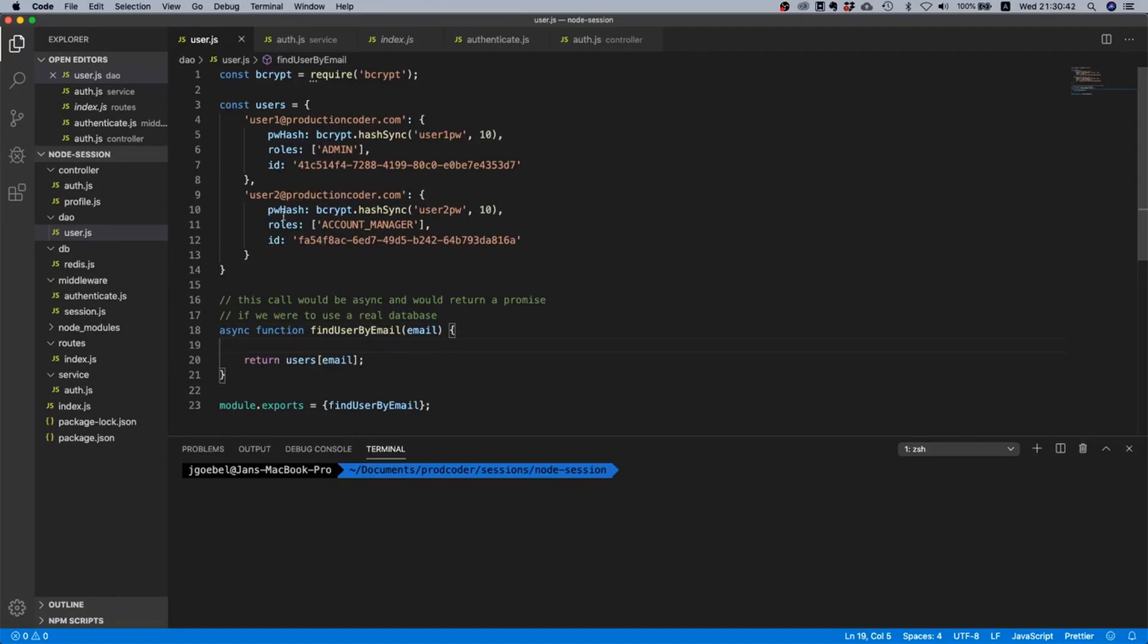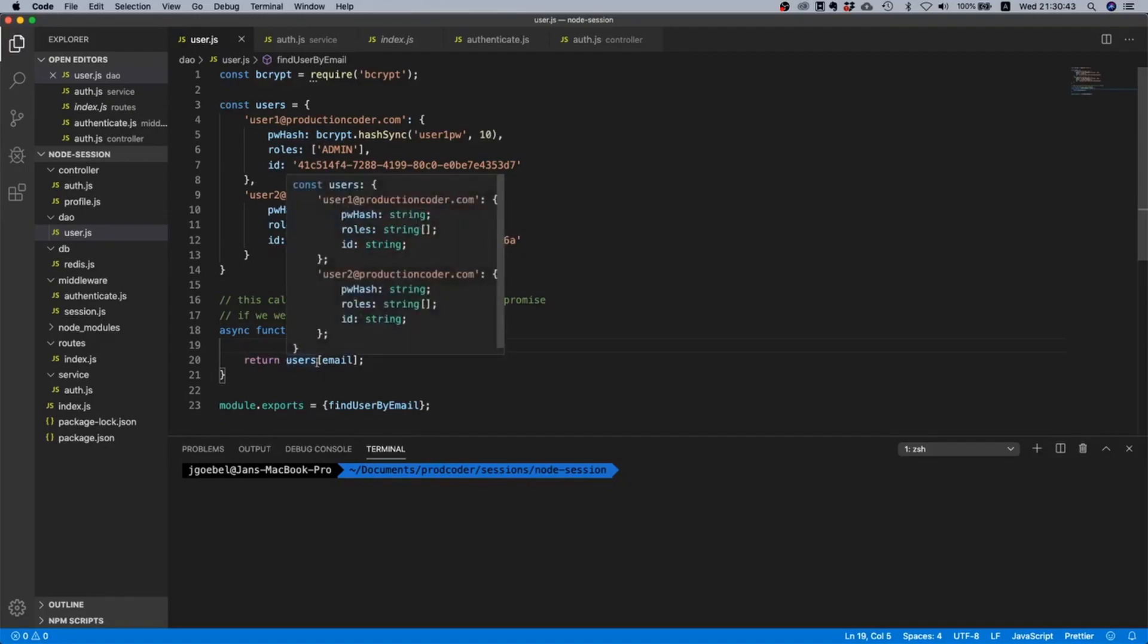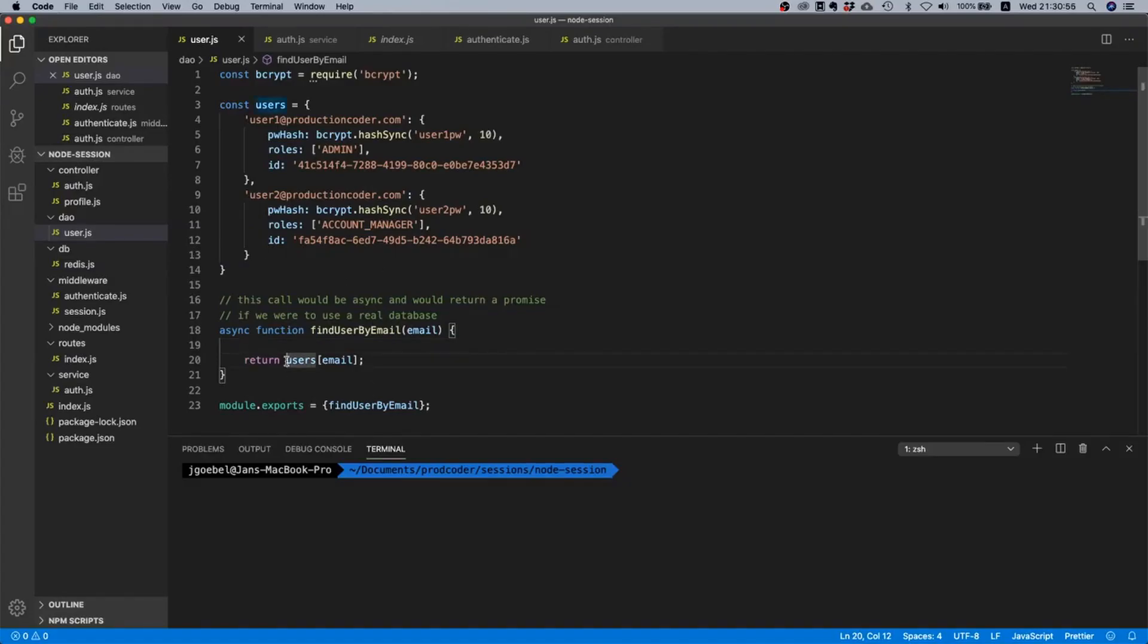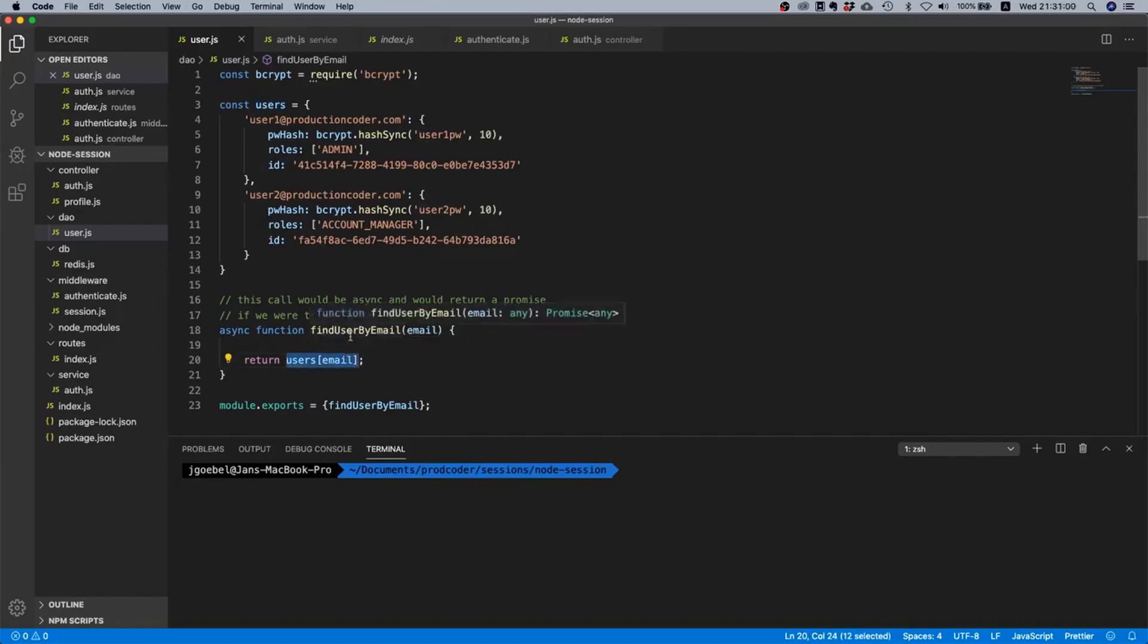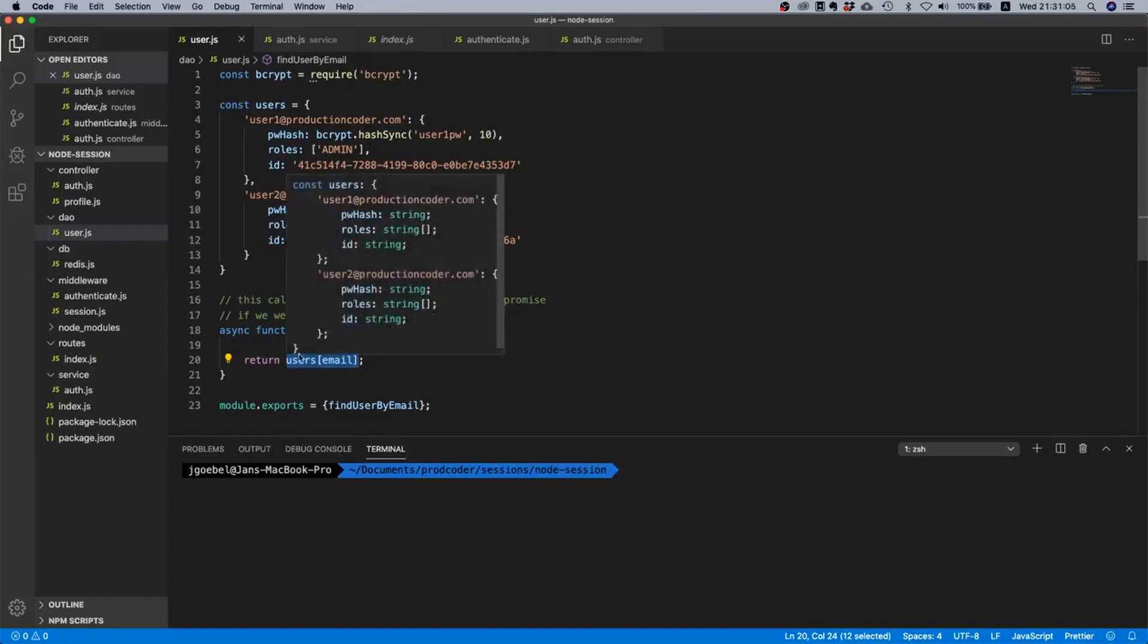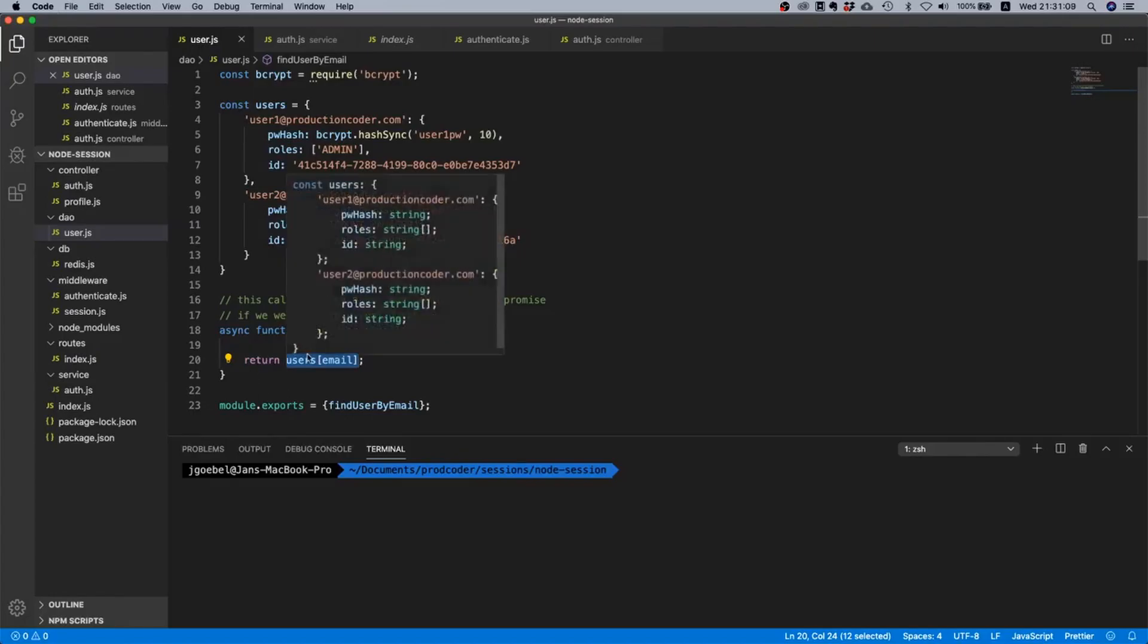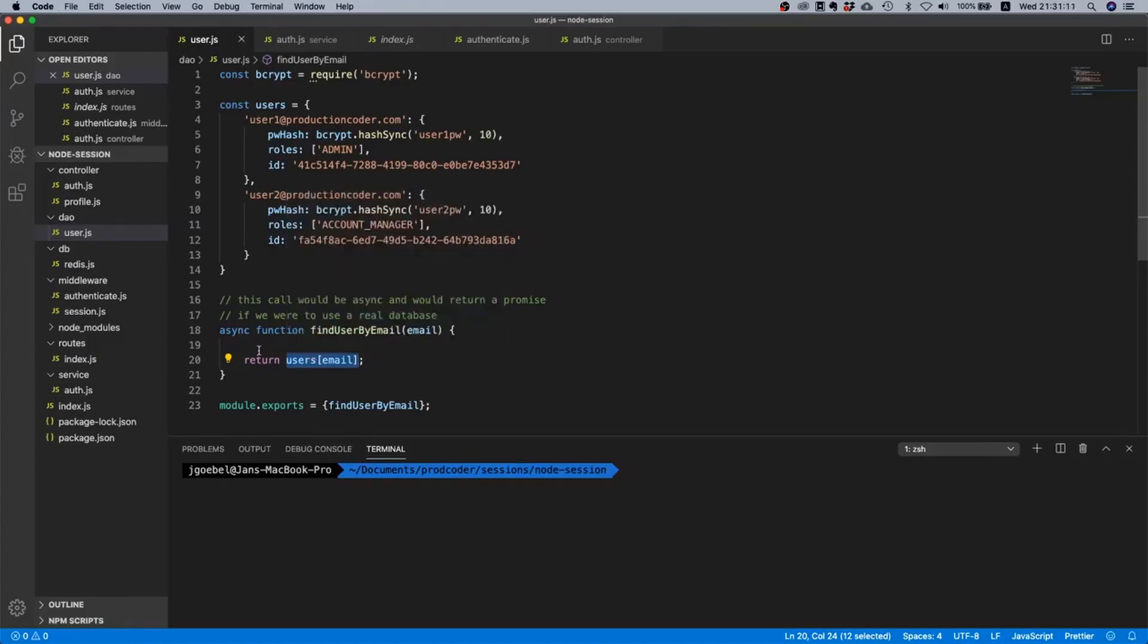Let's just assume that we are looking for an email that doesn't exist, for example my email at example.com. Let's just assume it's not in our dummy database. What happens then is that the value of this statement here will be undefined, and then we will actually return undefined which is wrapped inside a resolved promise.